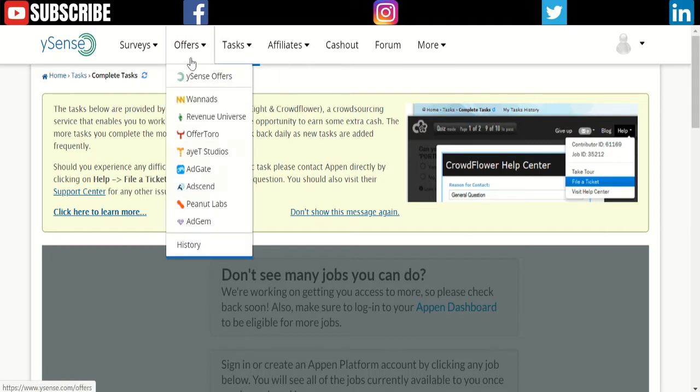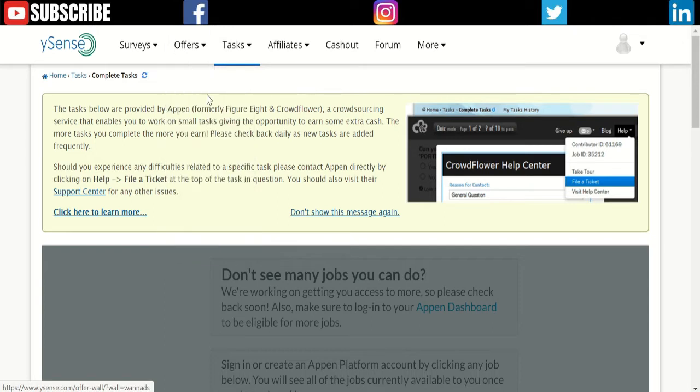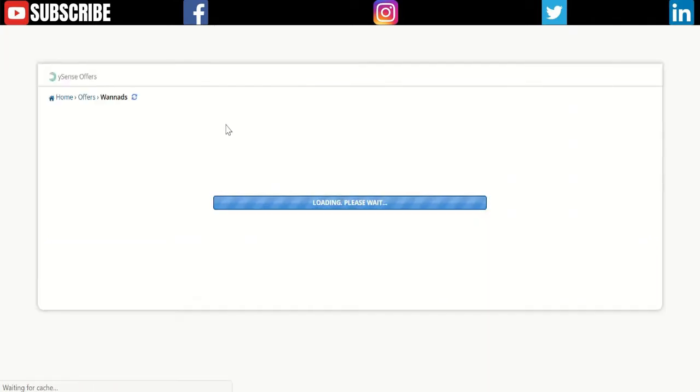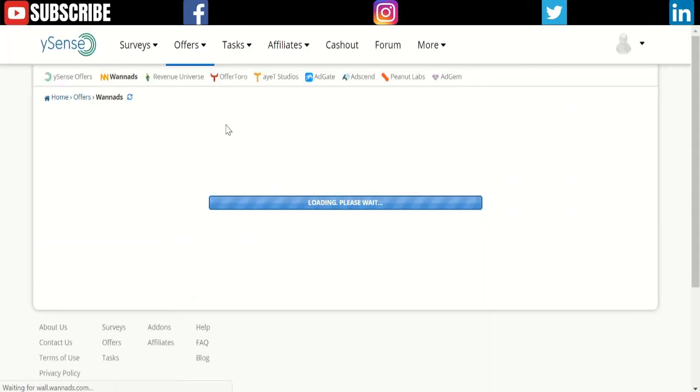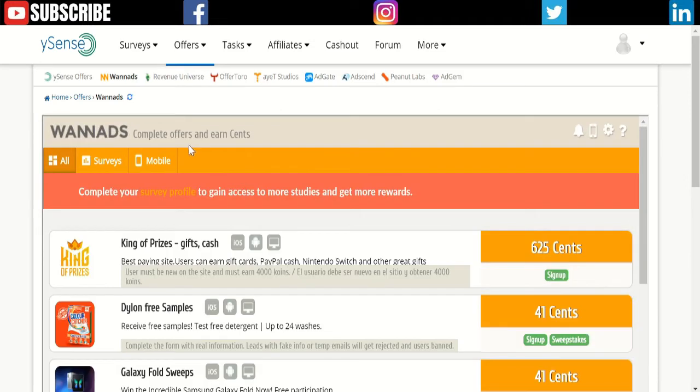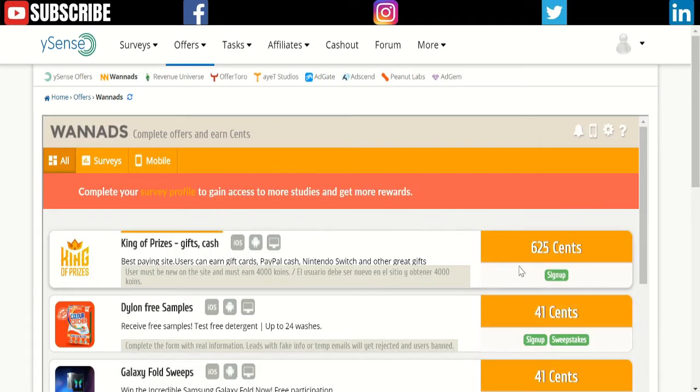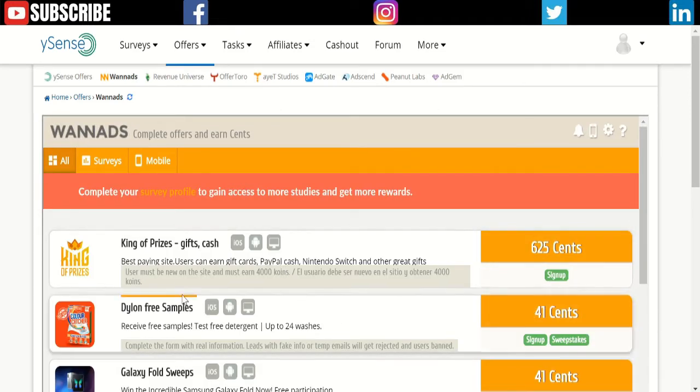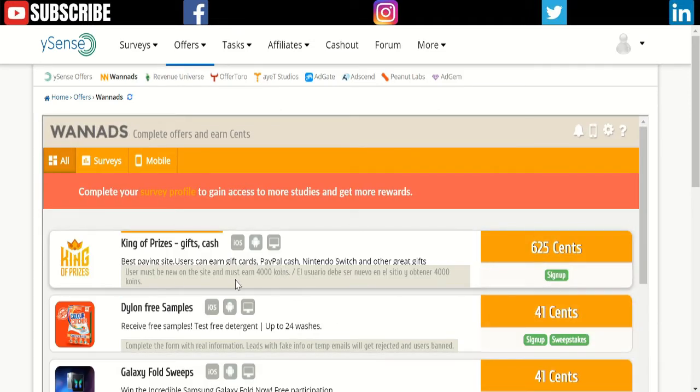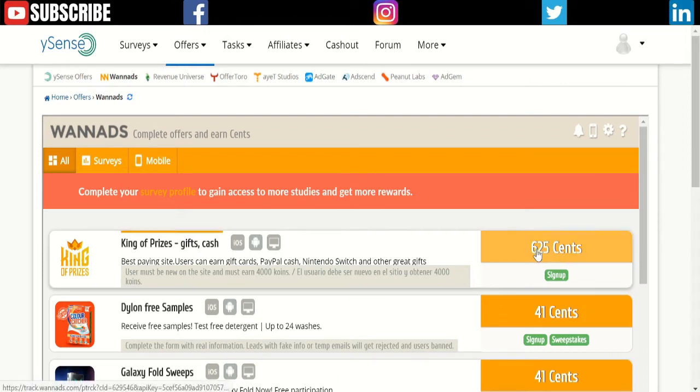These surveys on this website pay you a lot more than any other website. The first section is called Offers, and the second part is called Runner Ads—it's similar to the first one. Here, you have to download an app.